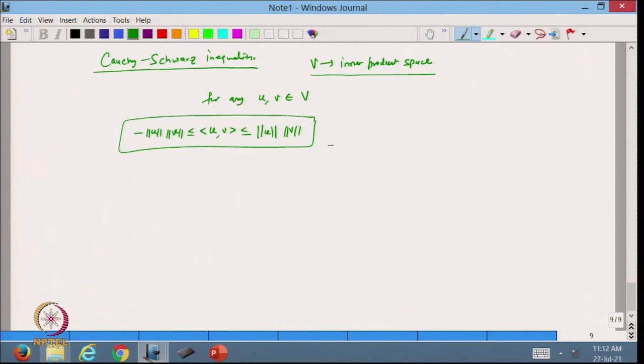We will stop here. In today's lecture, we discussed how to define orthogonality for functions and matrices, and showed using Gram-Schmidt that linearly independent sets of functions or matrices can be made orthogonal. We also defined the Cauchy-Schwarz inequality as an important property of inner product spaces. In the next lecture, we will discuss norms and other properties of vectors in a vector space. Thanks for watching.